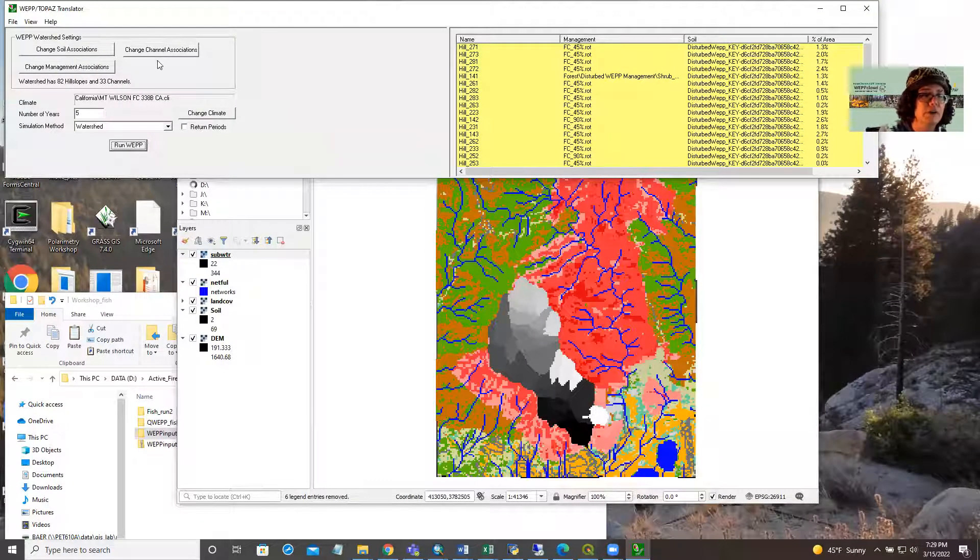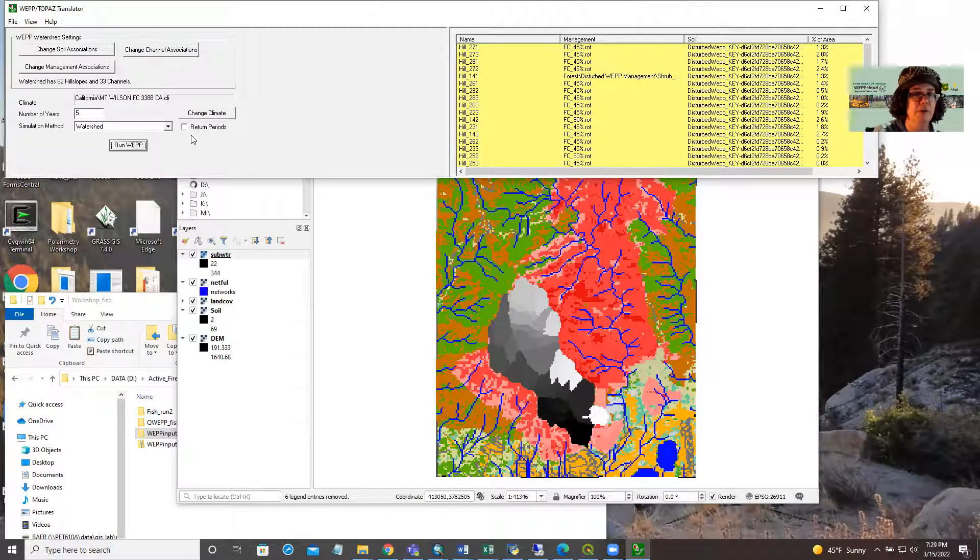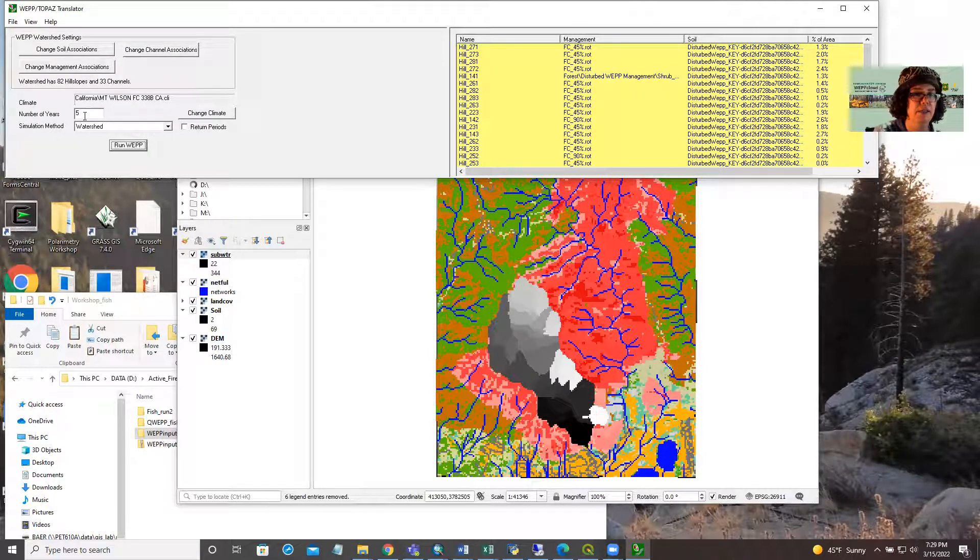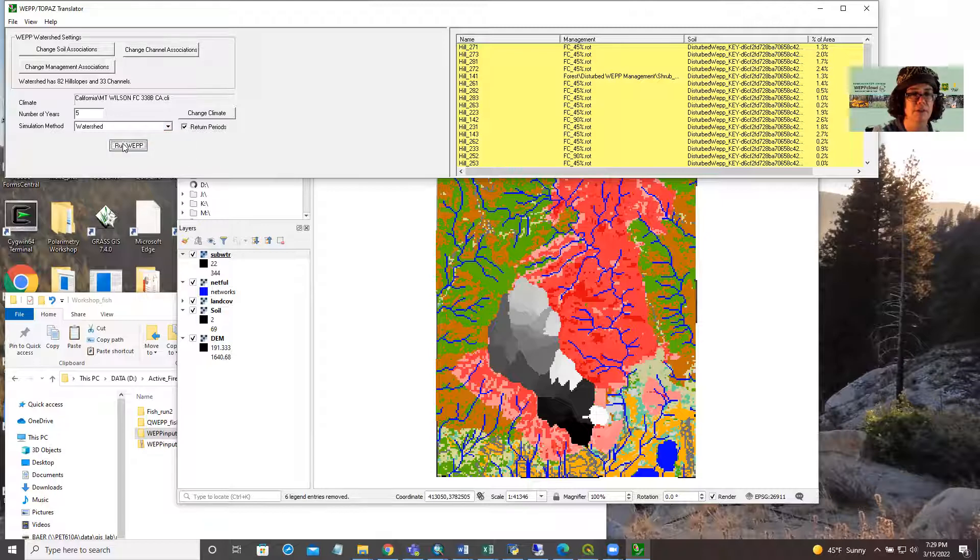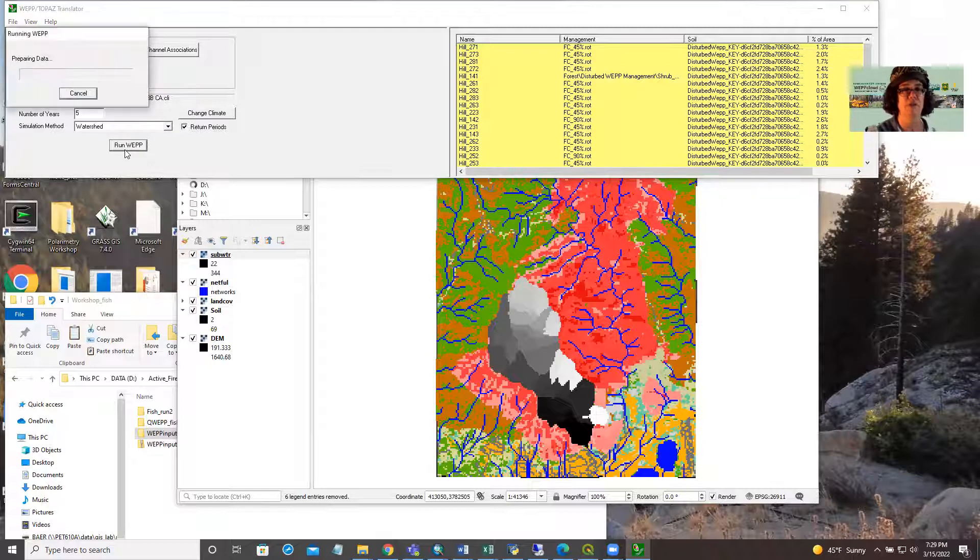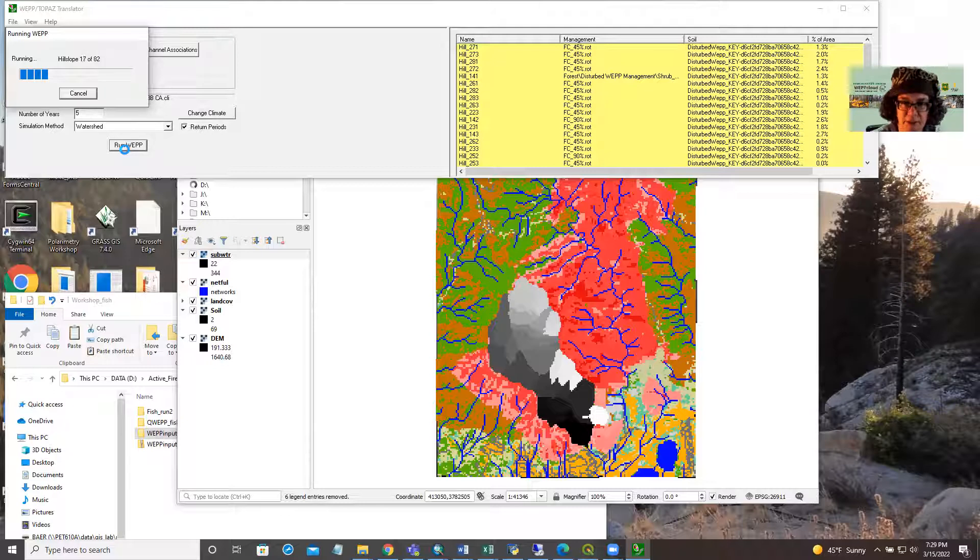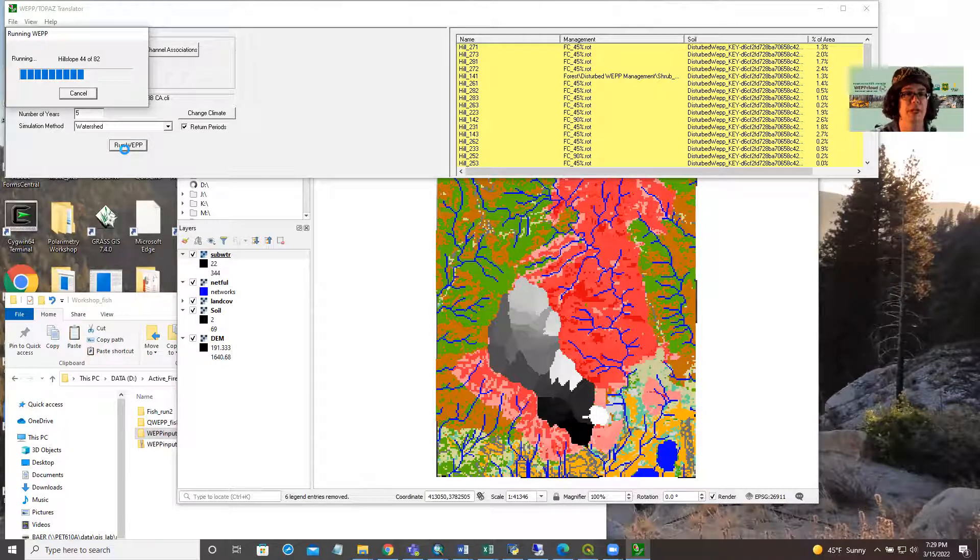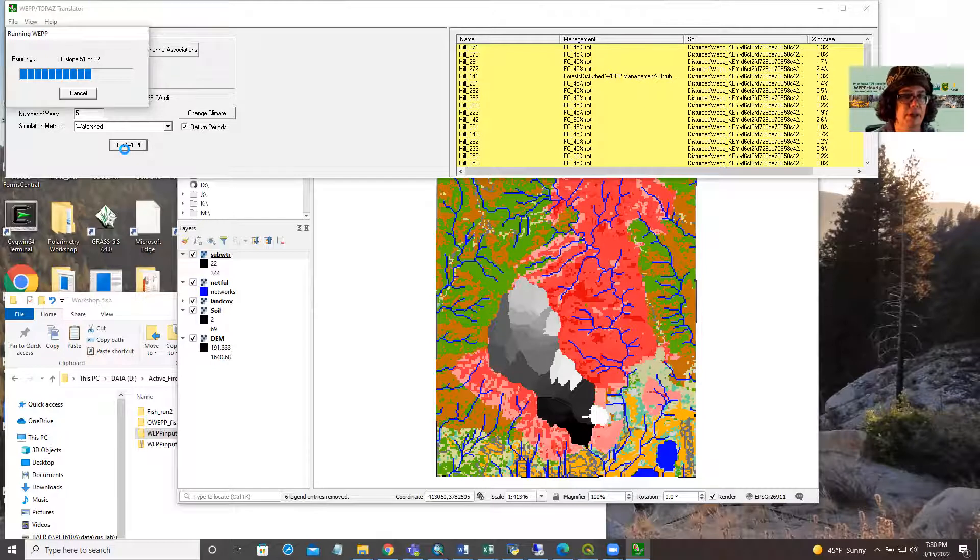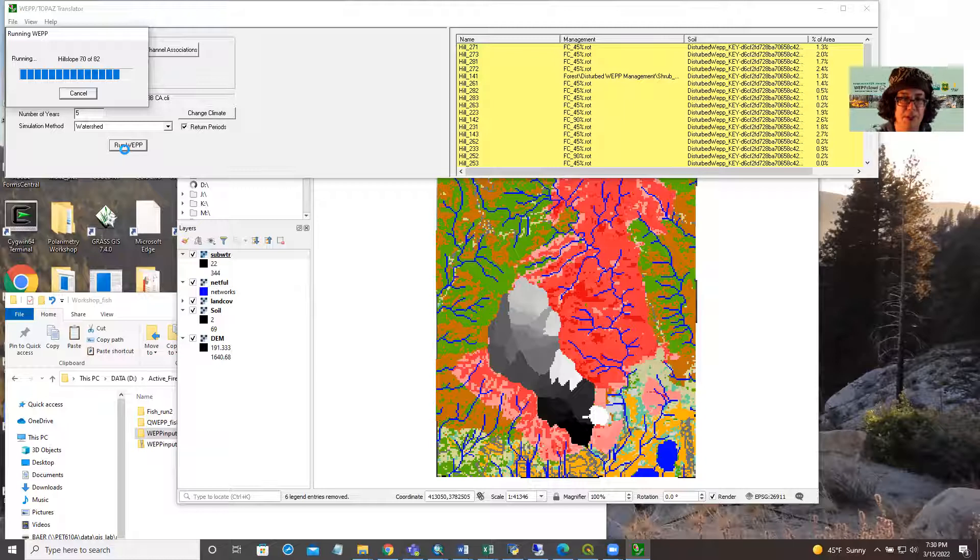Here we're ready to start modeling. You can again change the climate if you want, and you can select the number of years. You can select watershed or flow path or both. Flow path does take a lot longer. I'll select the return periods because it will give me peak flows at the outlet, which is kind of nice to have. The longer, the more number of years you model, the more return period storms you will get in the output folder. But I wanted to model fairly quickly.